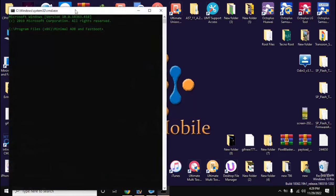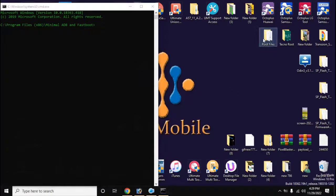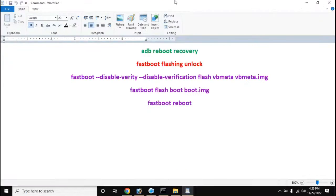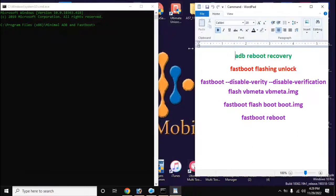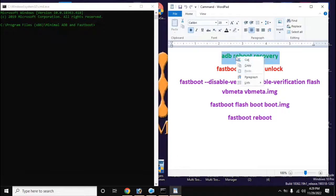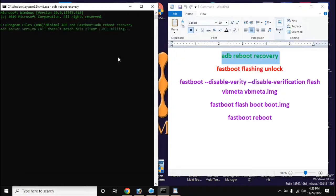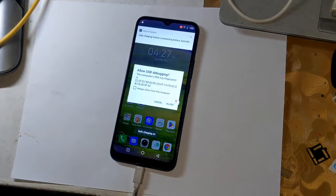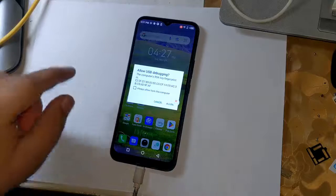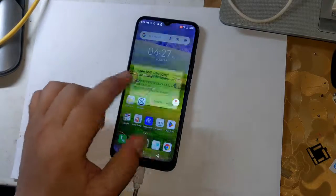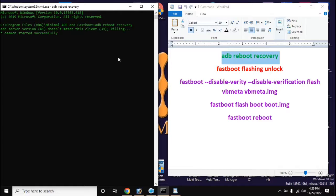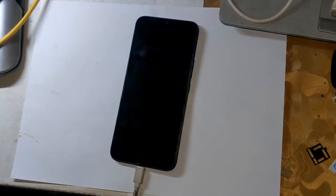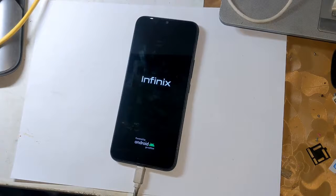Open the ADB-Fastboot tool from the desktop of the computer and type the command: adb reboot recovery. A message will appear on the phone screen — allow it. The phone will then restart automatically and shift into recovery mode.